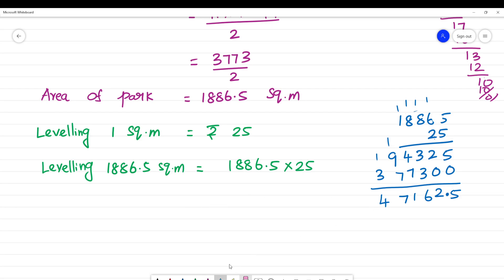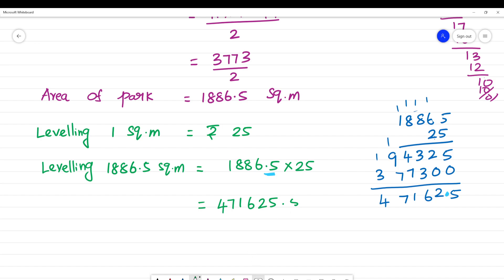After placing the decimal point correctly — one decimal place — the final answer is rupees 47,162.50.